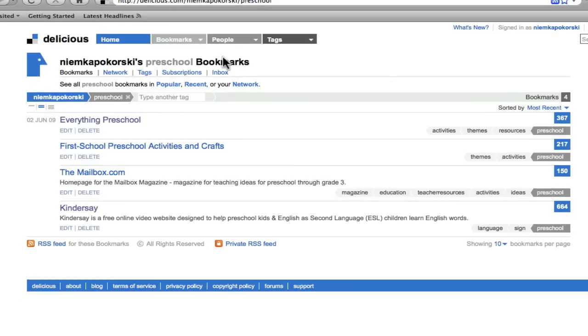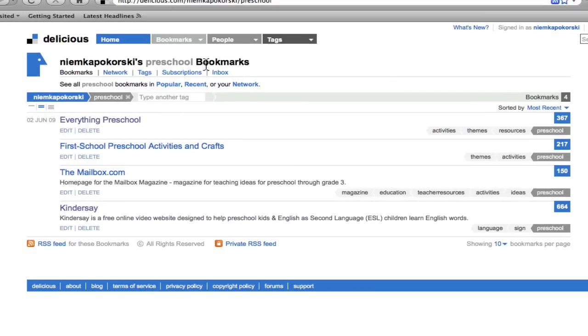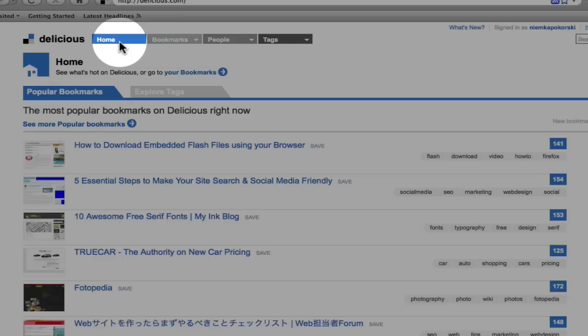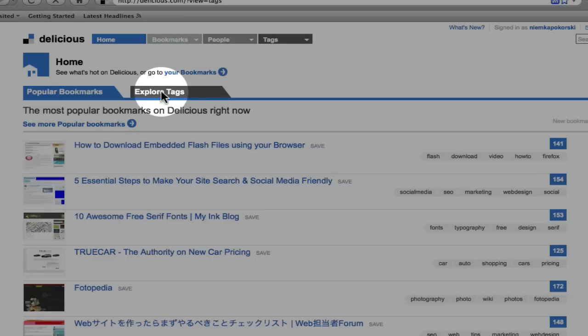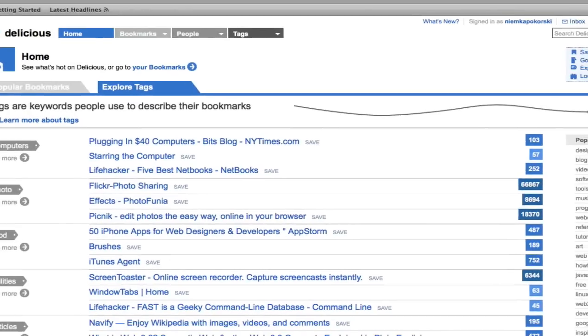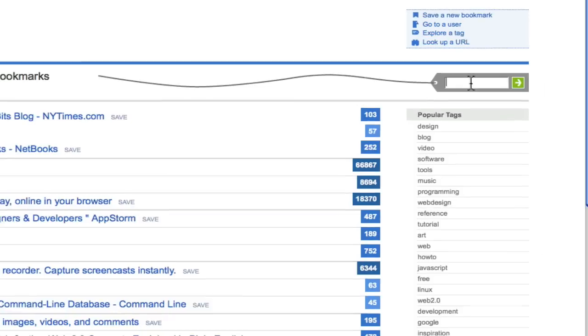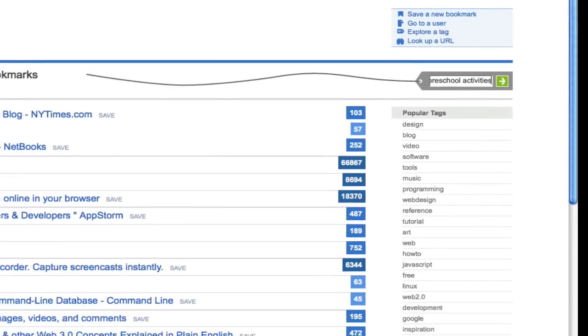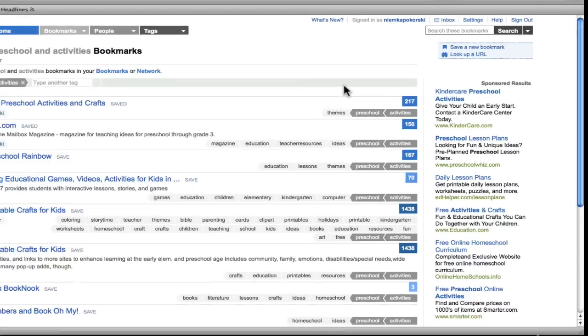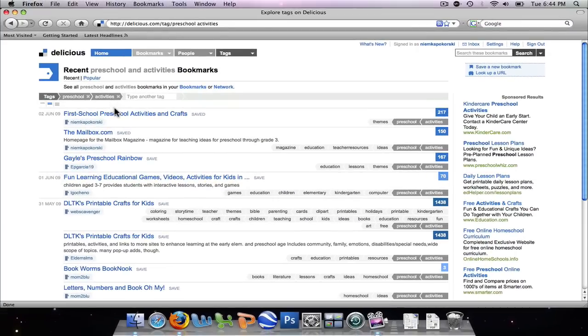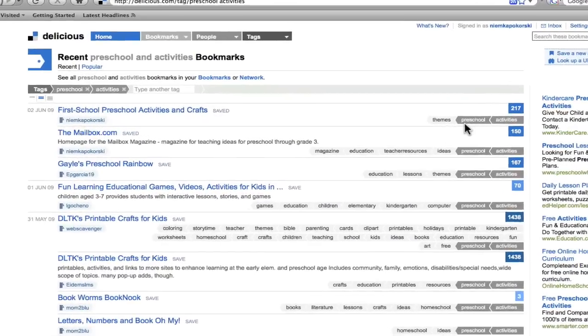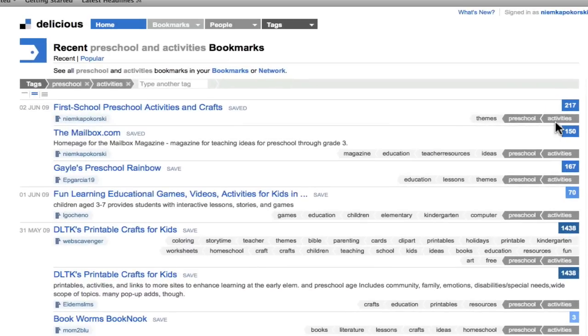Now I'm going to show you how to search the bookmarks of others. I'm going to click on Home and go to Explore Tags. Here I will type in Preschool Activities.